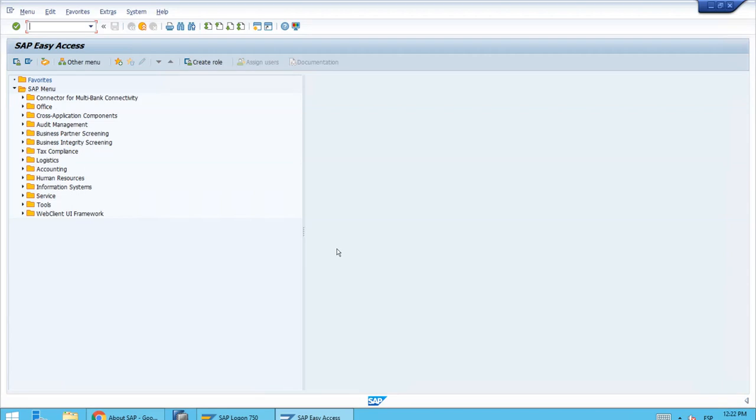Now we are back using the trainee's credentials because we want to show the log again and verify that the document was actually posted when the manager approved it.